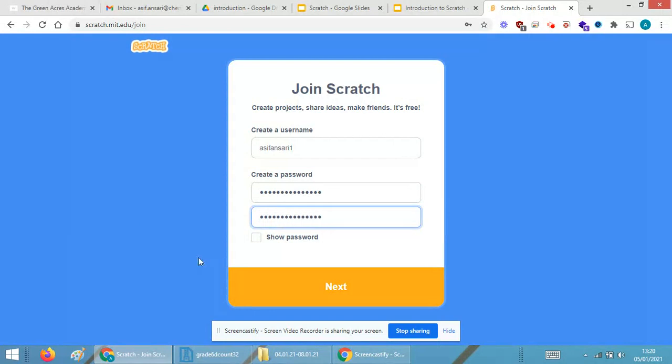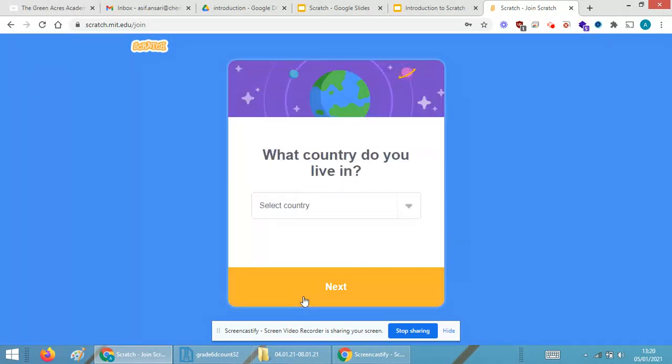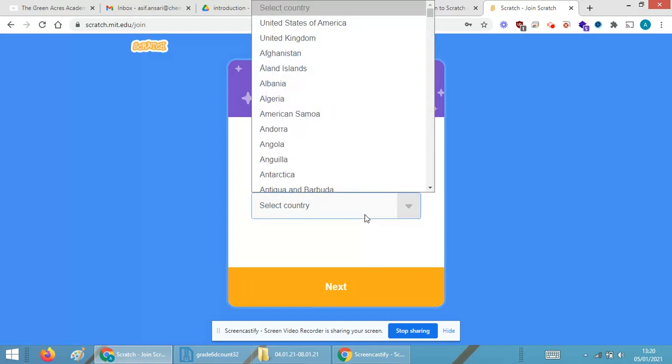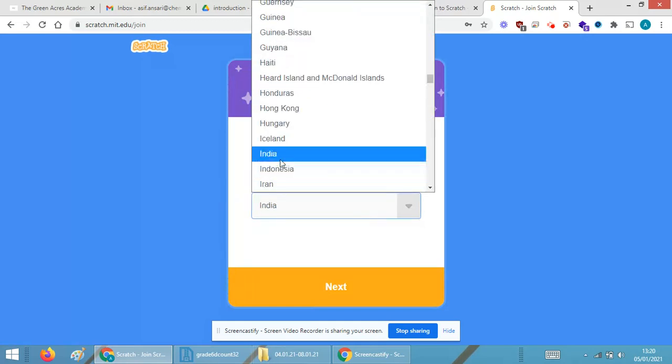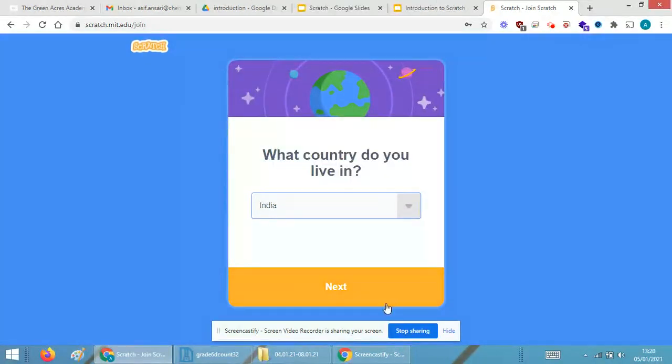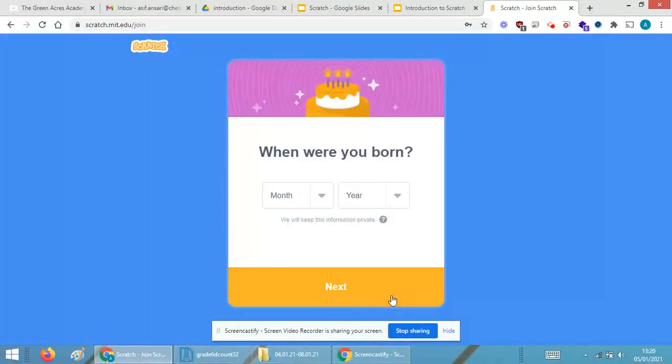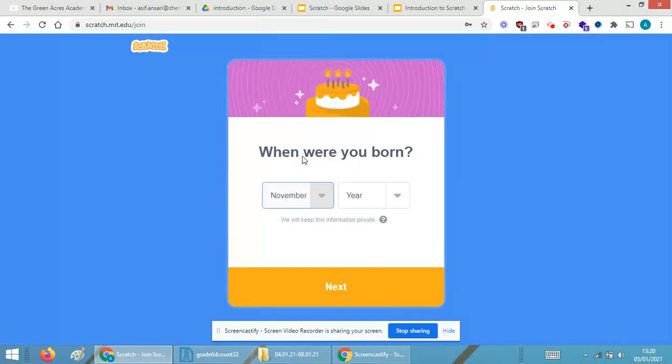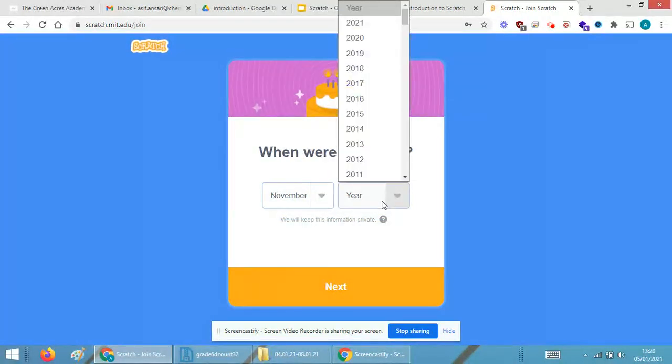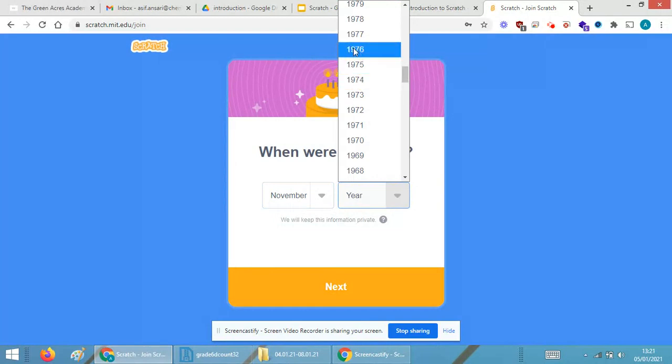In the country, the country is India, so I'm just selecting India. Clicking on the Next button. It is asking me my date of birth. I'm just selecting any random numbers from here.